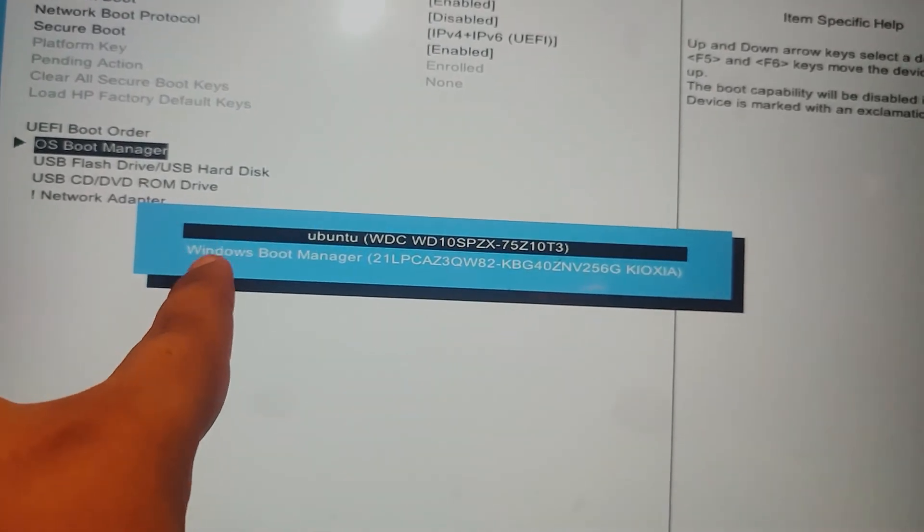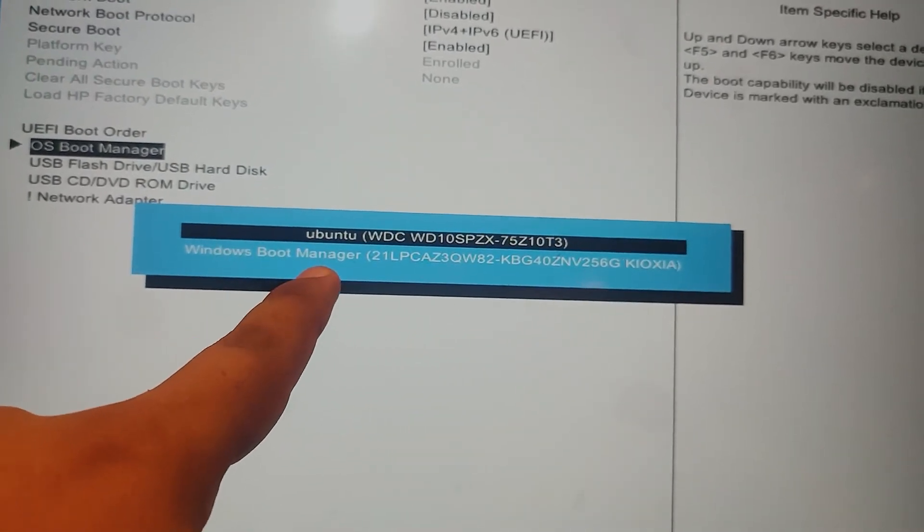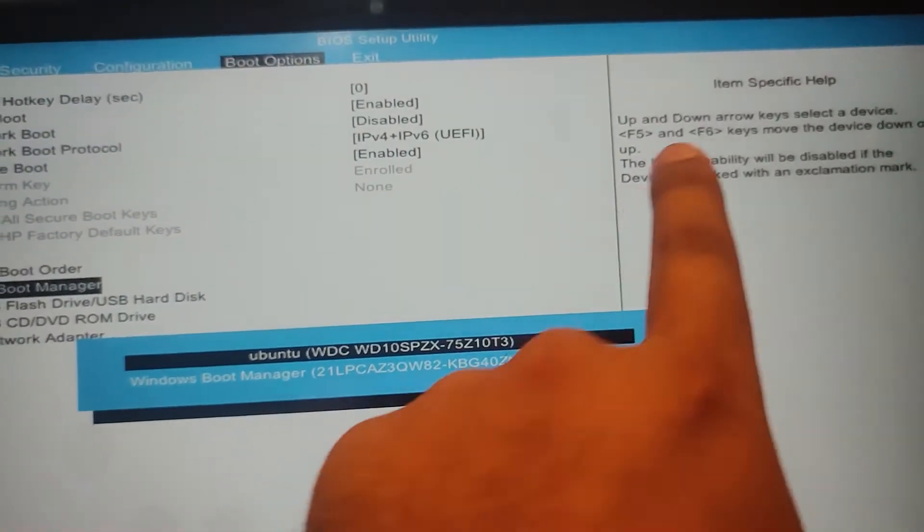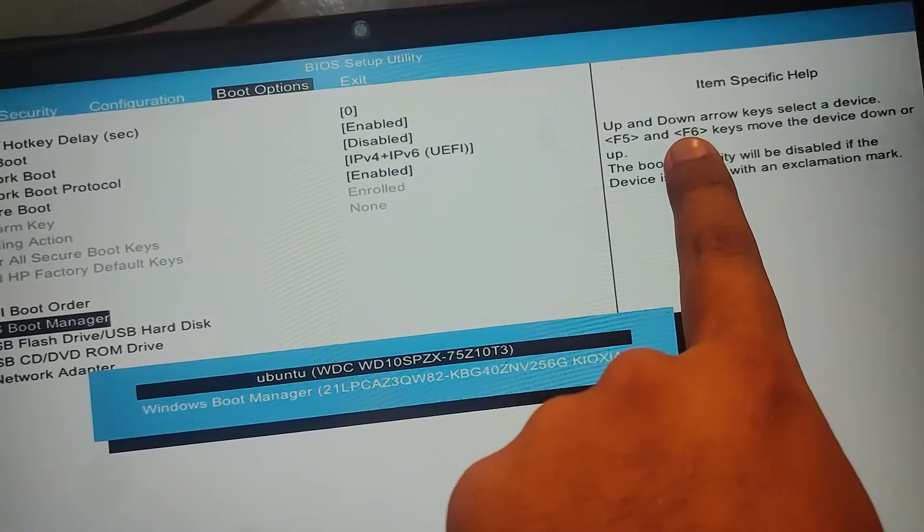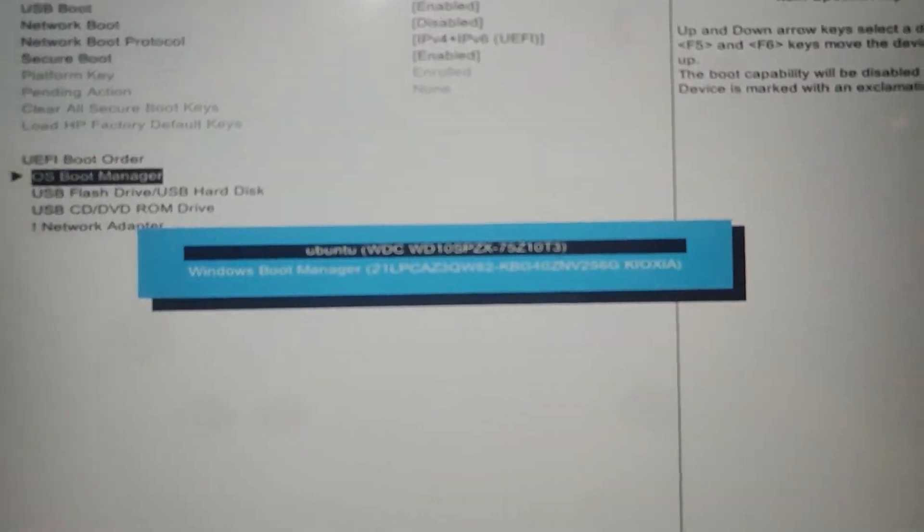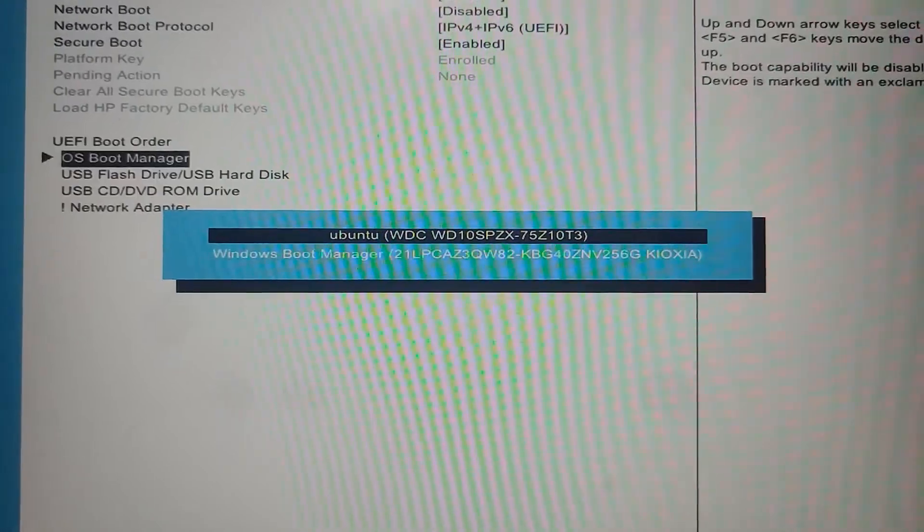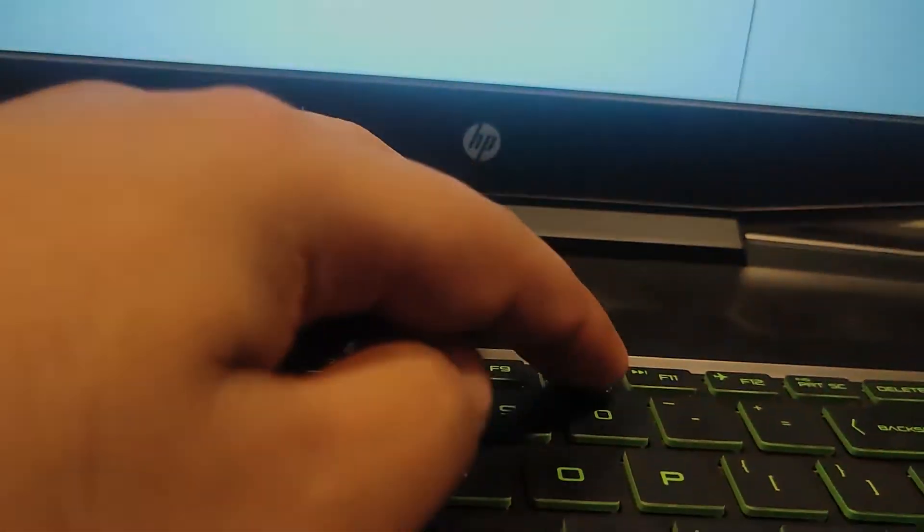You have to select Windows boot manager and click F5 or F6 to change the order of the menu. Press F10 to save the settings.